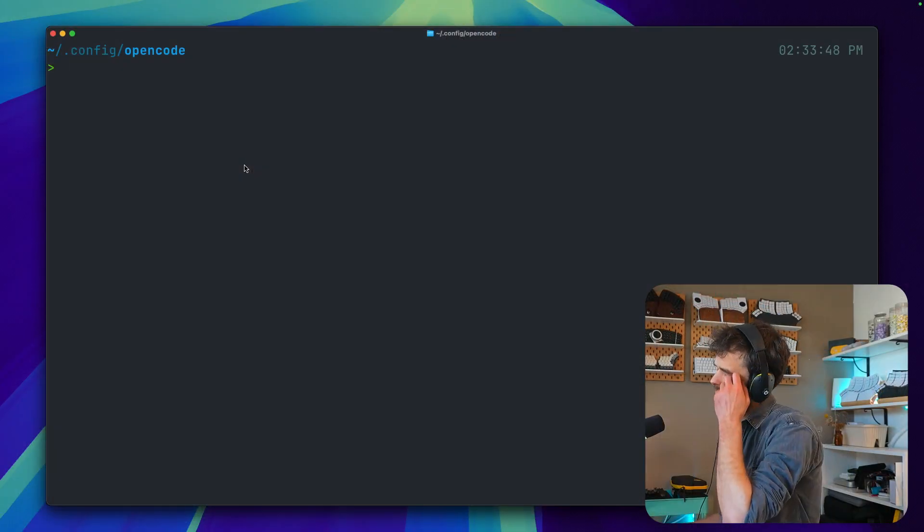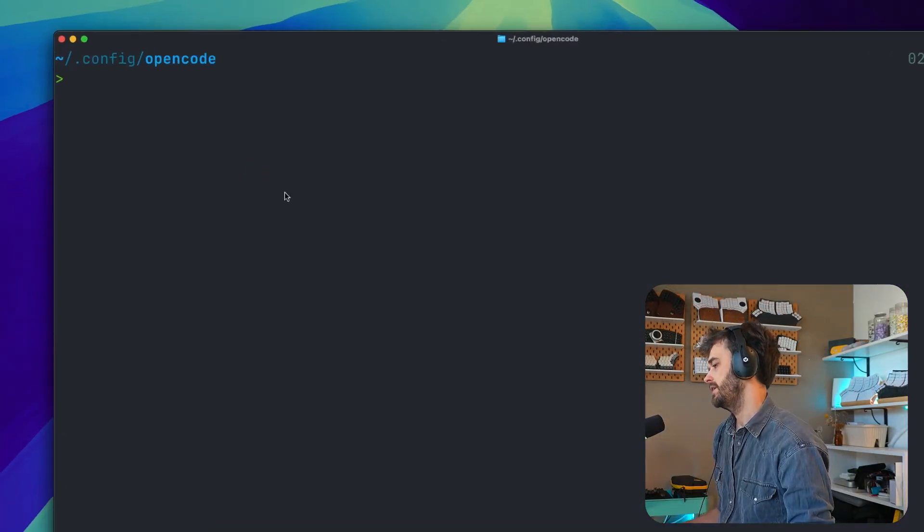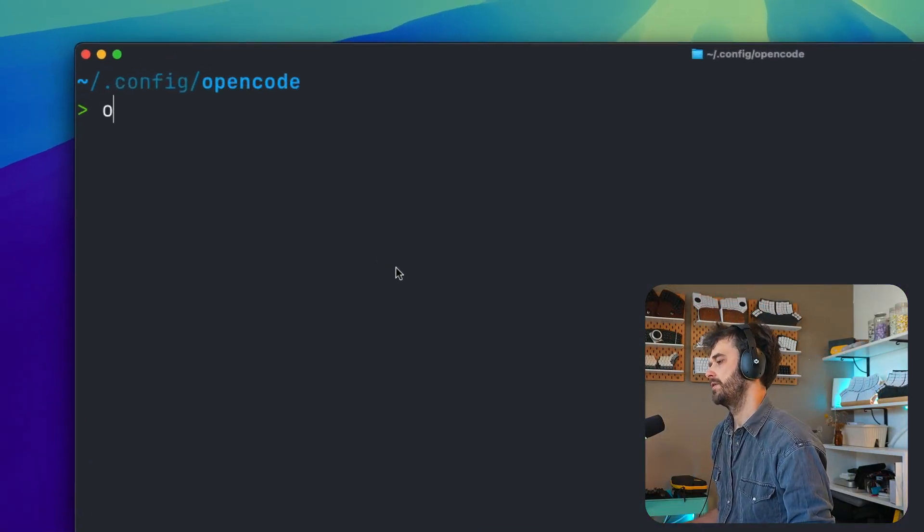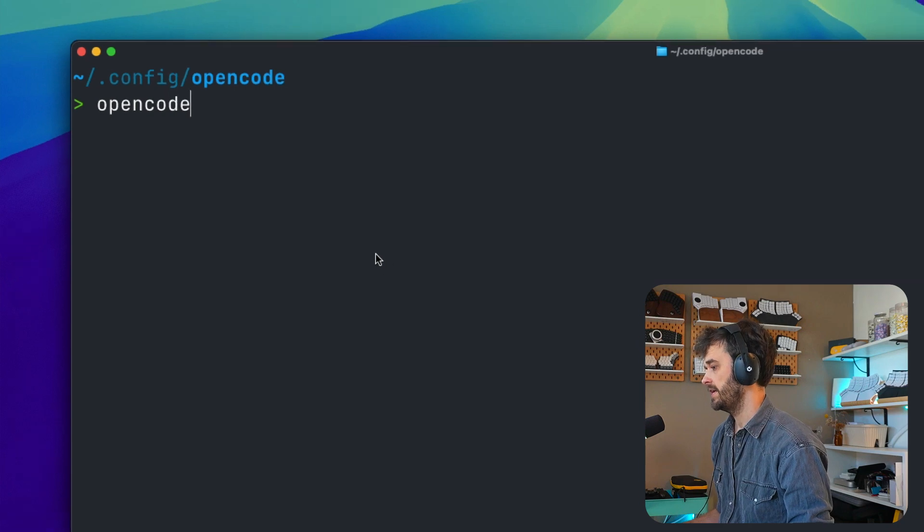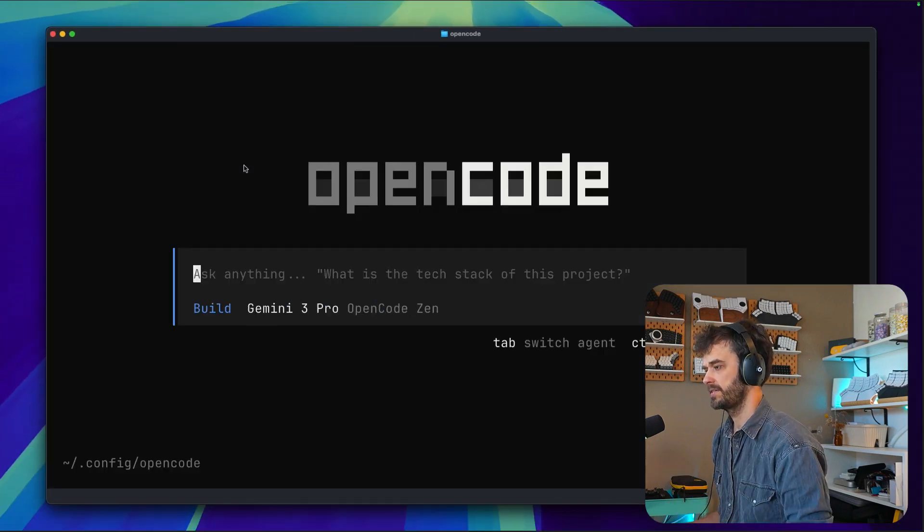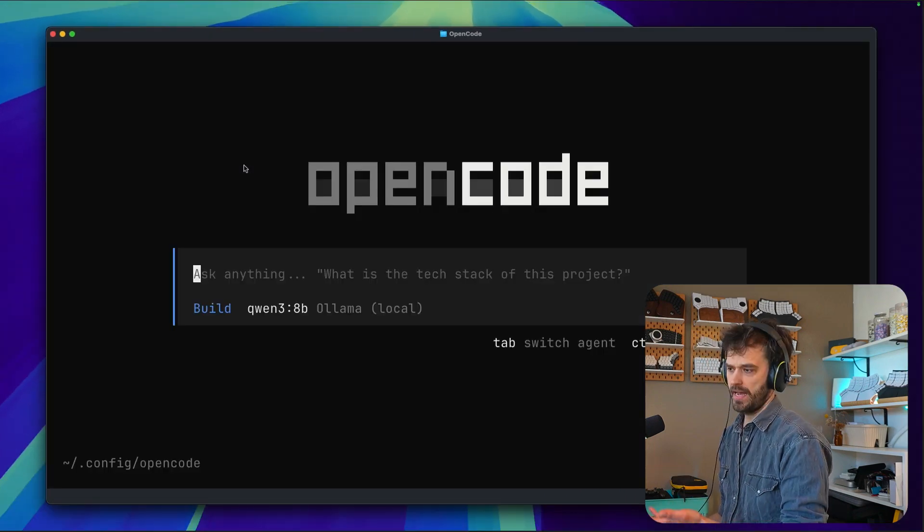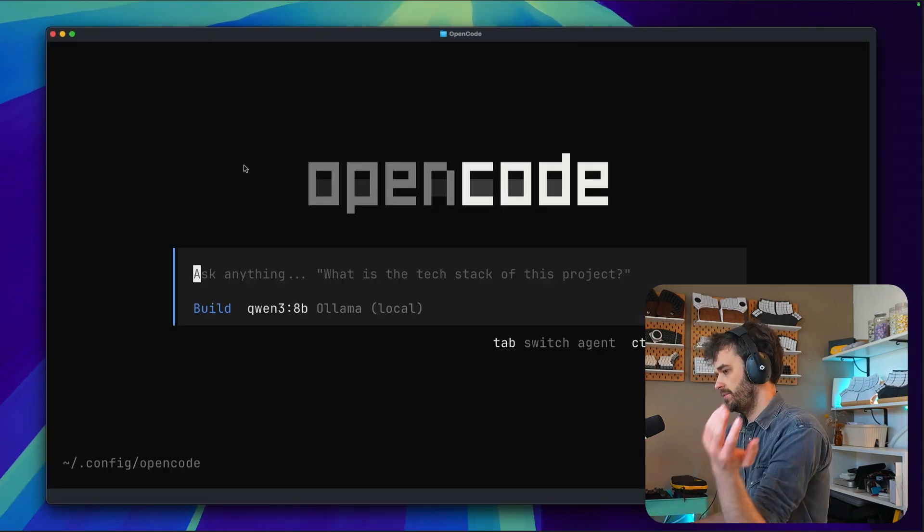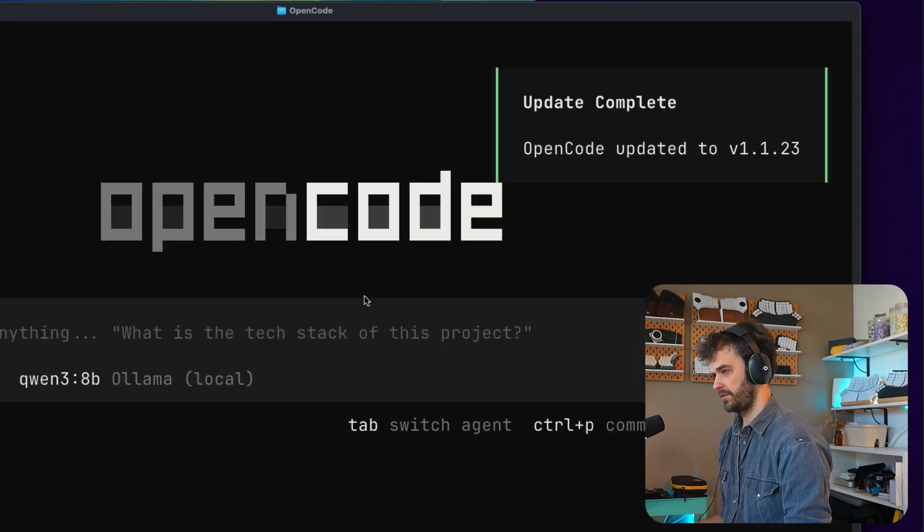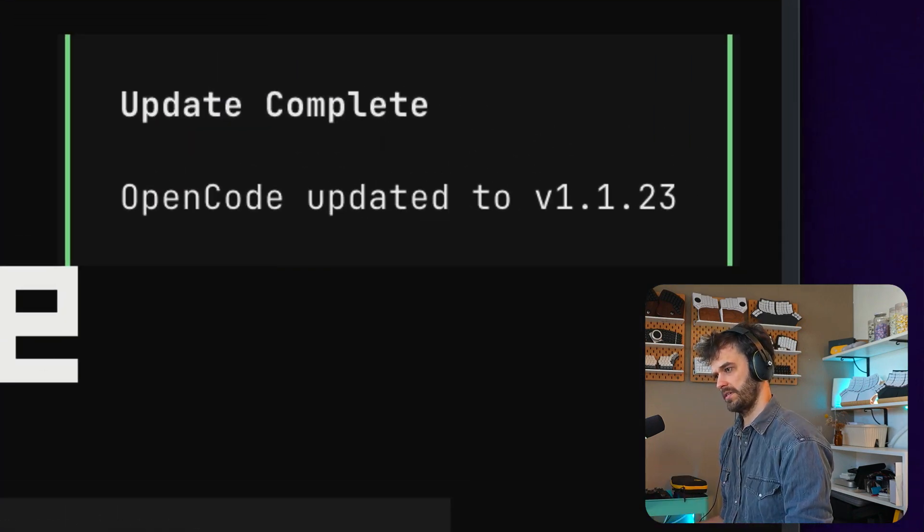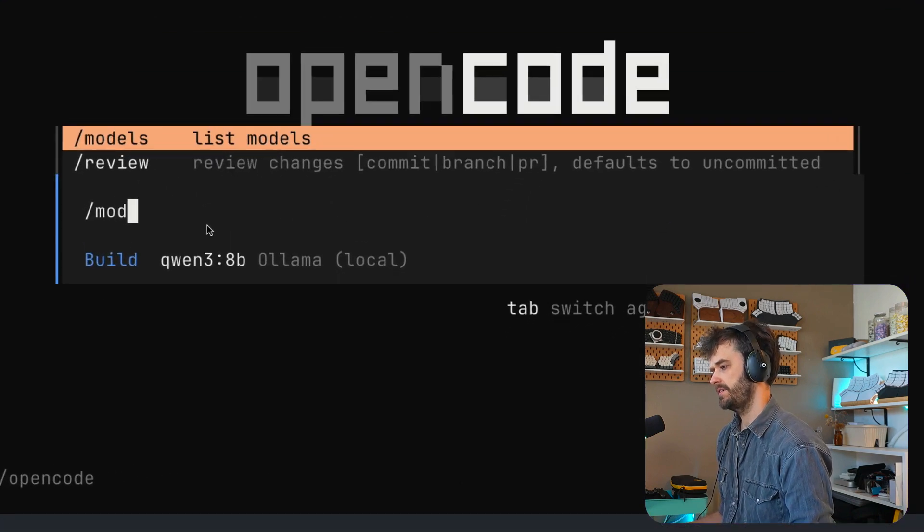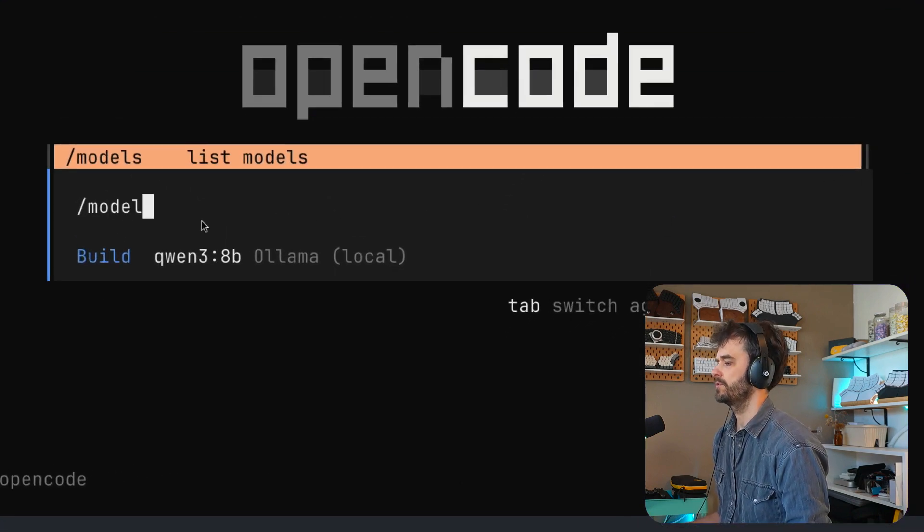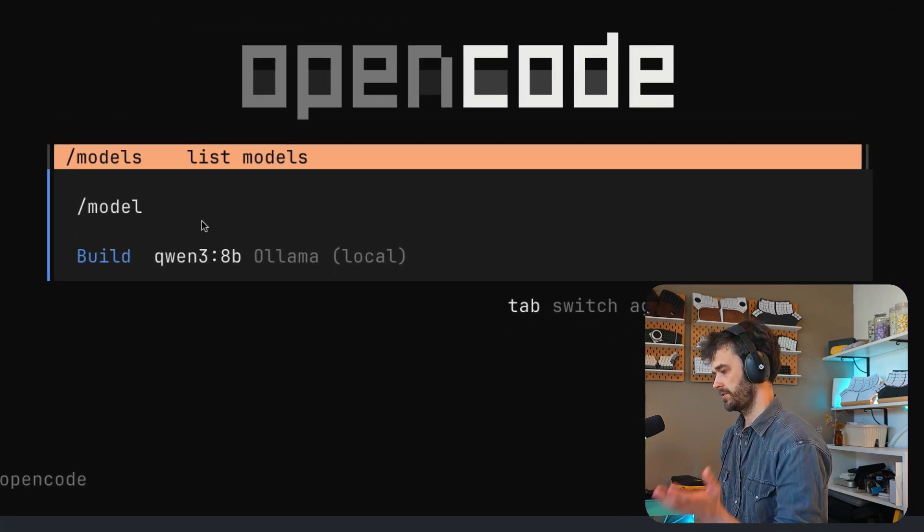Okay, so let's do a very first demo. I downloaded OpenCode beforehand. Here you can see me start it up, and this is what it looks like. I can also see it just completed an update automatically, which is very cool.